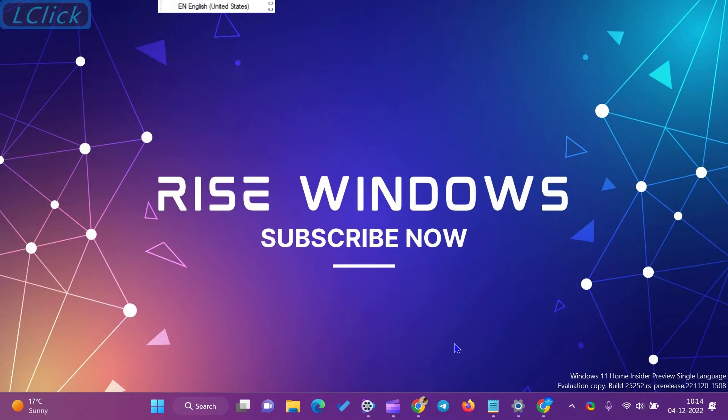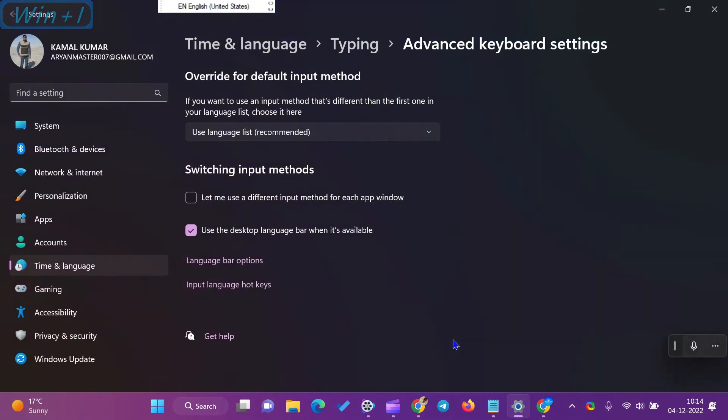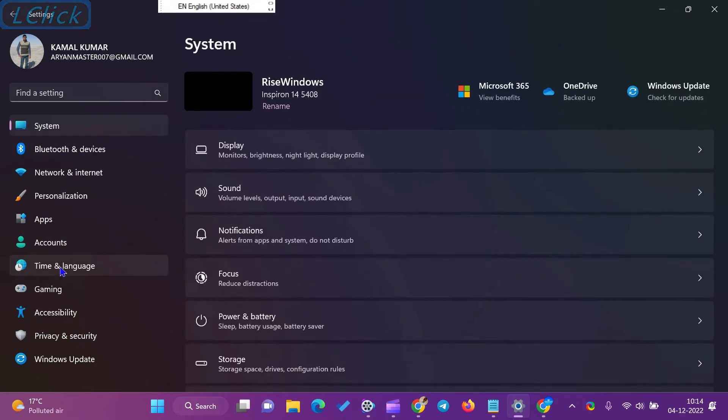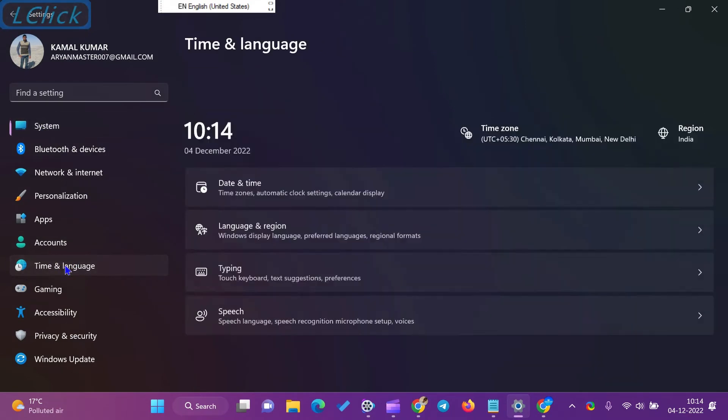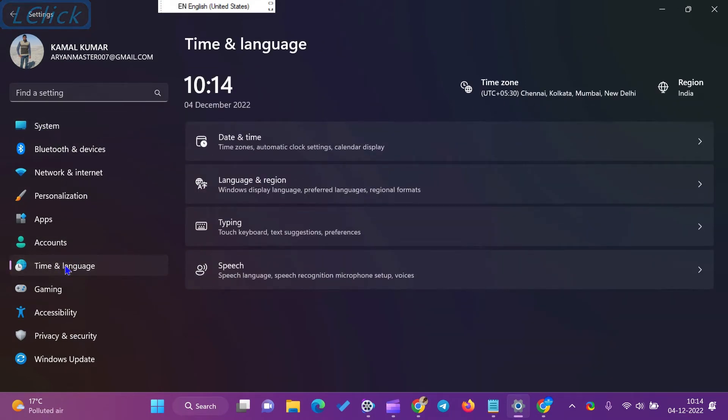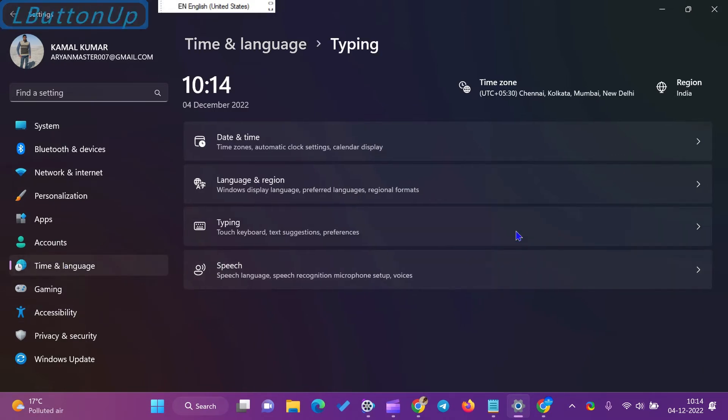Press the Windows Plus I keyboard shortcut to launch Windows Settings app. Then, select the Time and Language on the left side under the Settings window. Next, click Typing on the right pane.